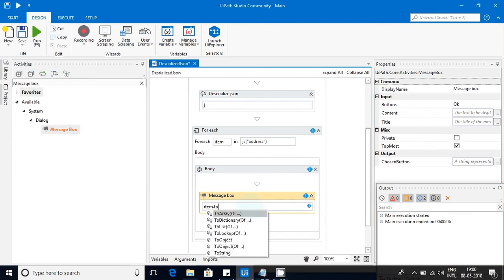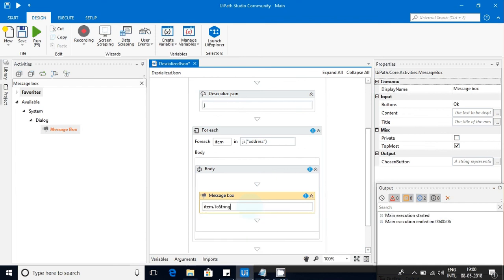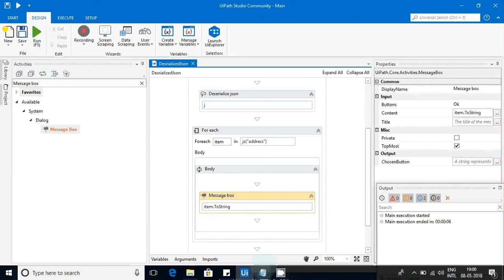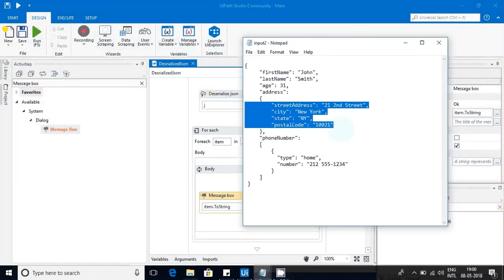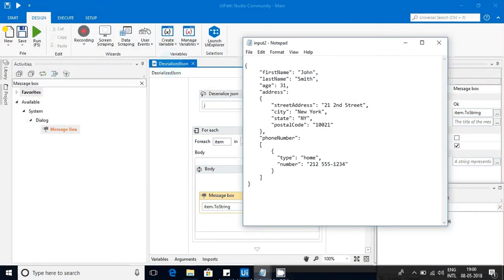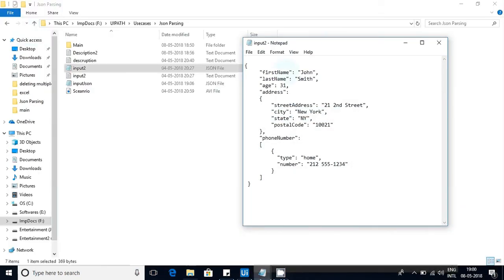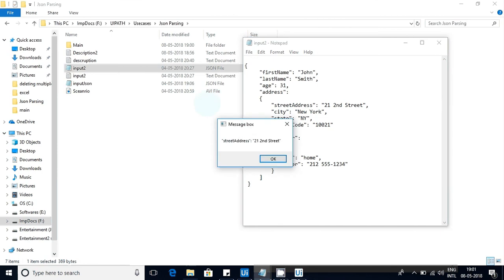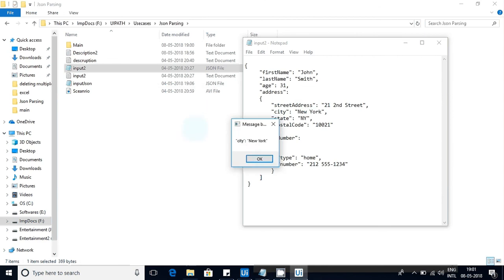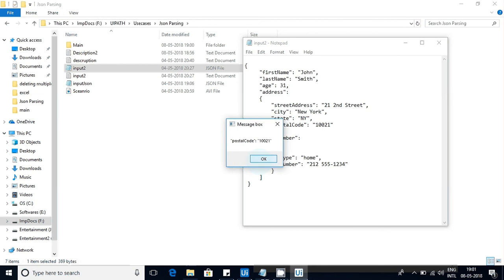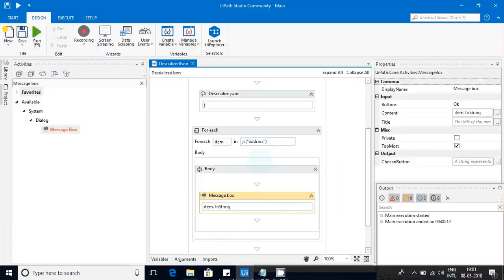Now let me execute this workflow. You can see street address, we got it and the corresponding value. City, we got it and corresponding value. State, we got it and corresponding value. And postal code also we got it.